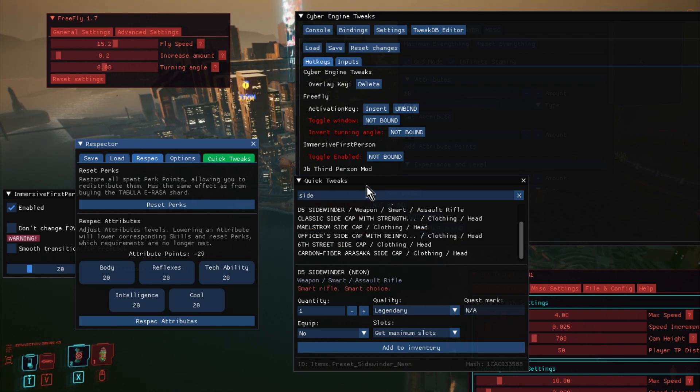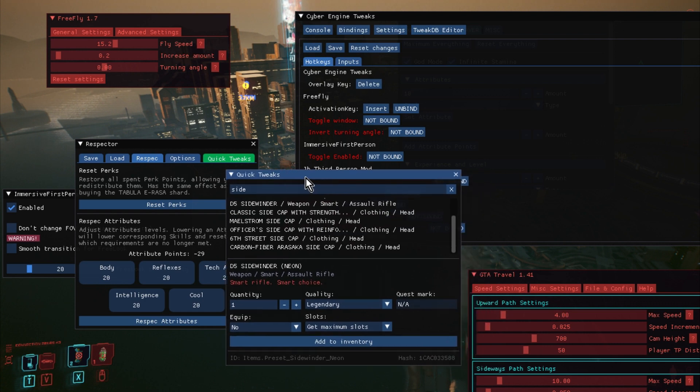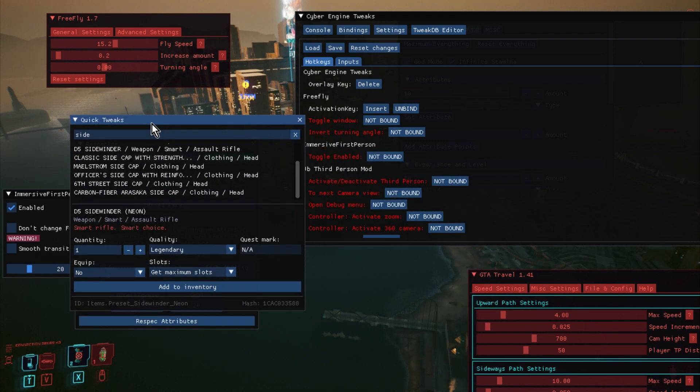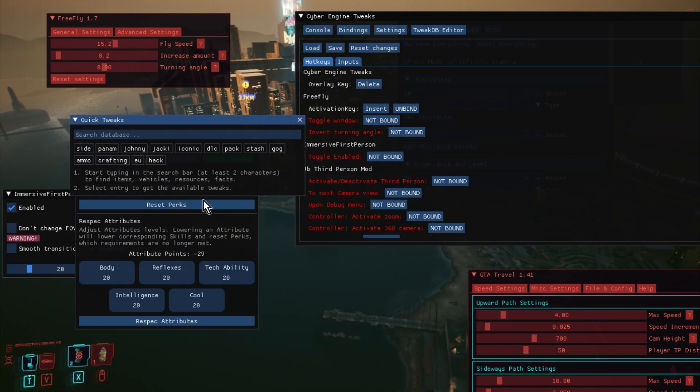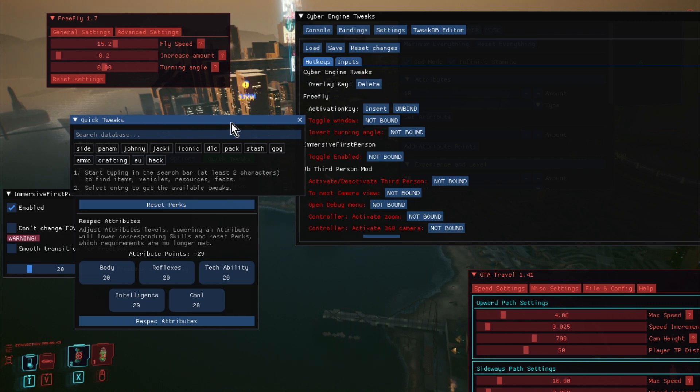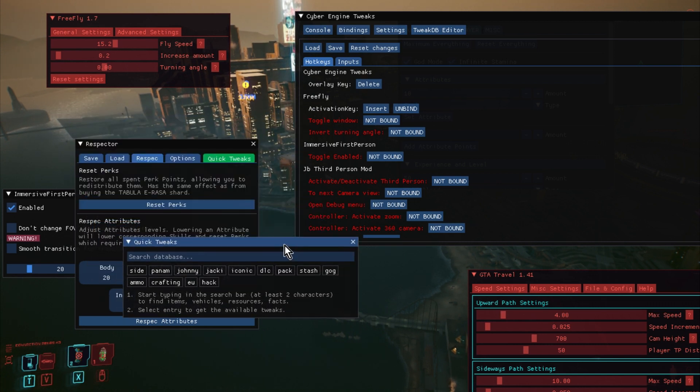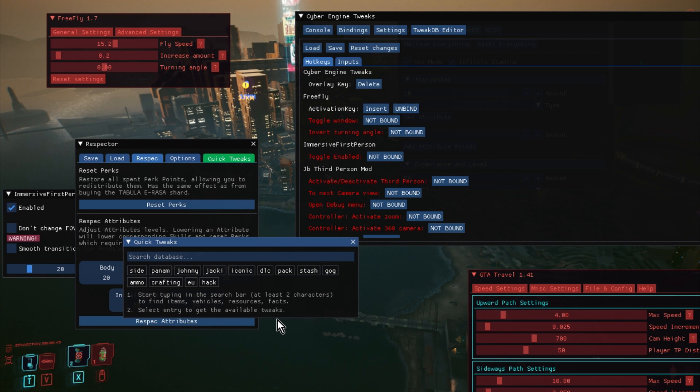And then if you click Quick Tweaks, this is a really interesting one, because with Quick Tweaks, basically, this enables you to add things to your character.